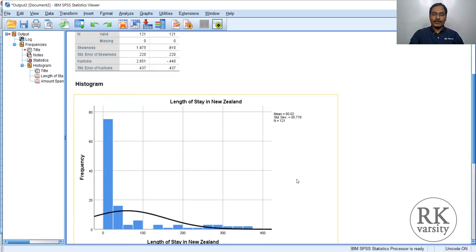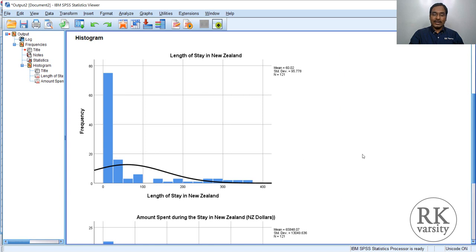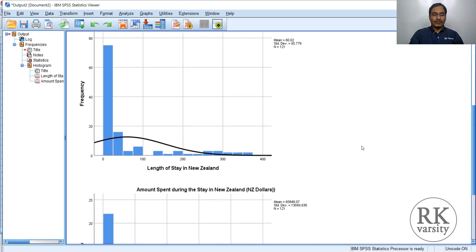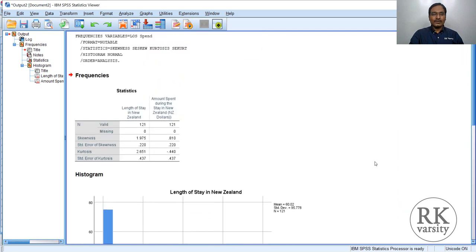Looking at the histogram, this clearly shows that there is a skew, and here the skew is a positive skew. You have to identify this, because if you have a positive skew, transformation techniques are different, and if you have a negative skew, transformation techniques are different. Here we see a positive skew. The amount spent histogram more or less appears to be normally distributed.